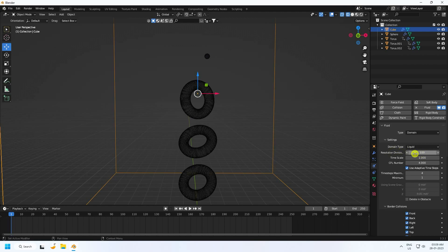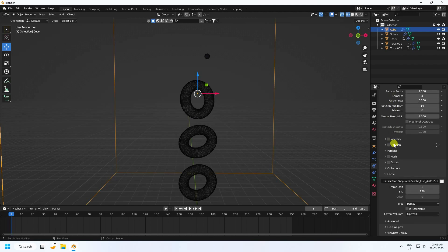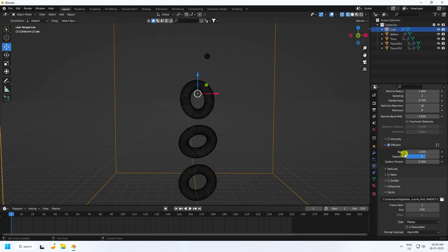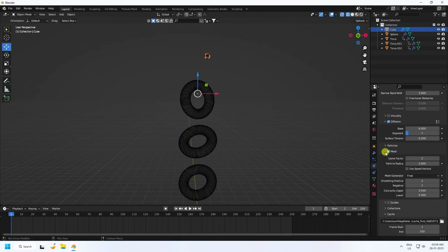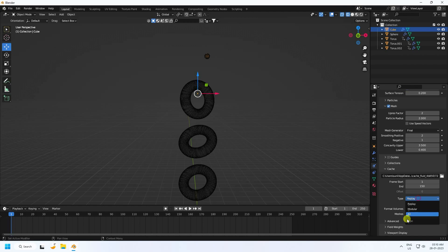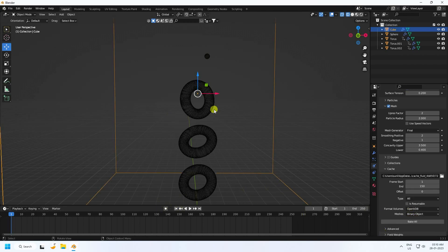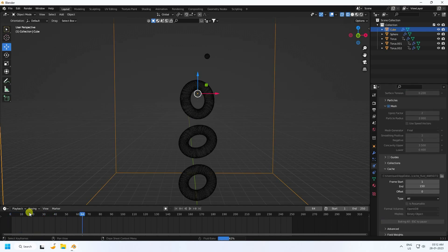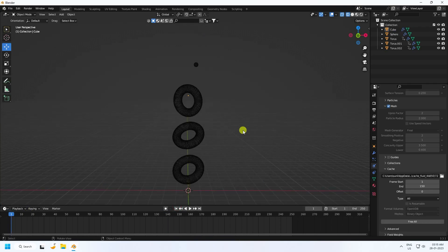Go to Diffusion settings — Base I set to 6, Exponent to 1, and Surface Tension to 0.2. Enable Mesh and set Mesh Smoothing to 1. Set the End Frame to 150 for this tutorial. Under Bake type, select All, then click Bake All. This takes a little time. My baking is now finished.